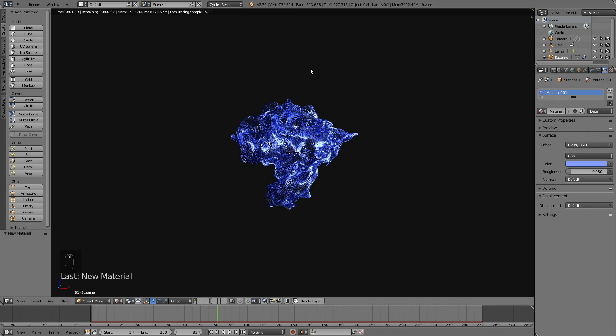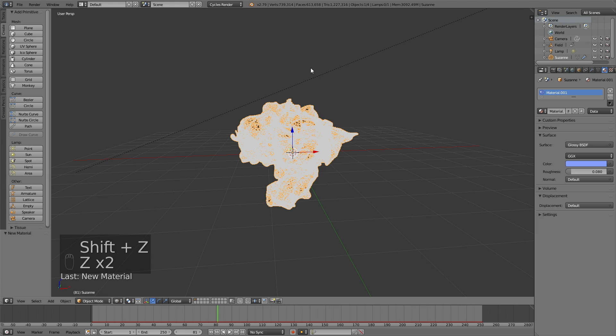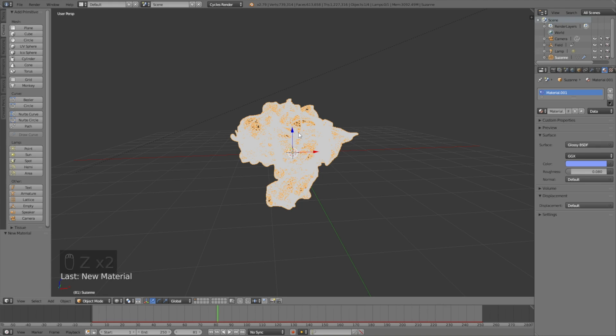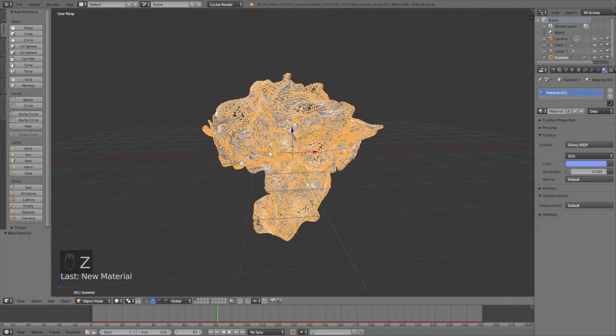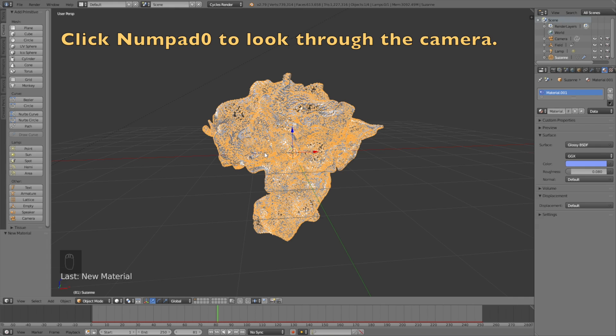Now we have the lighting and the colors so let's go back to solid view and then look through the camera. Click numpad 0 to look through the camera.